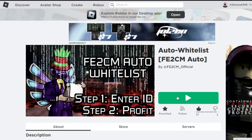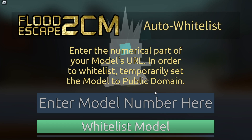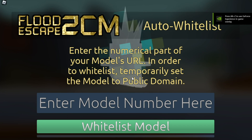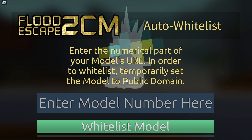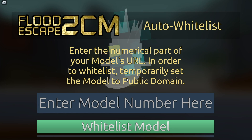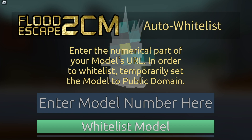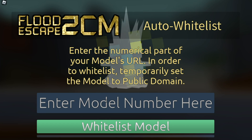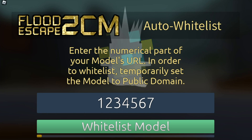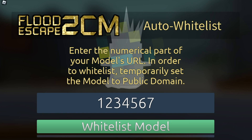All we have to do is join this game. Once we join the game, we will see here to enter the model number. You will have to set your model to public for a little bit, just so this can work. But remember to quickly set it off public so that your maps do not get stolen. I already have my map whitelisted, so I don't need to do this part, but typing your model number here will immediately whitelist it into the game once you click whitelist model.